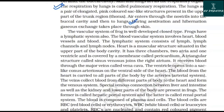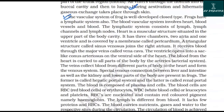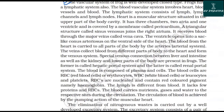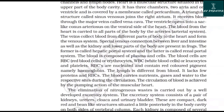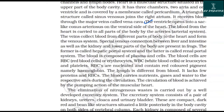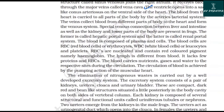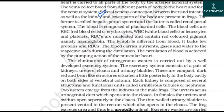The vascular system of the frog is a well-developed closed type, and frogs also have a lymphatic system. The blood vascular system involves the heart, blood vessels, and blood. The heart is a muscular structure situated in the upper part of the body cavity with three chambers — two atria and one ventricle — covered by a membrane called pericardium. A triangular structure called sinus venosus joins the right atrium and receives blood through major veins called venae cavae. The ventricle opens into a sac-like conus arteriosus on the ventral side. Arteries carry blood from the heart to all parts of the body, while veins collect blood from different parts back to the heart. Special portal connections between the liver and intestine (hepatic portal system) and between the kidneys and lower parts of the body (renal portal system) are also present.